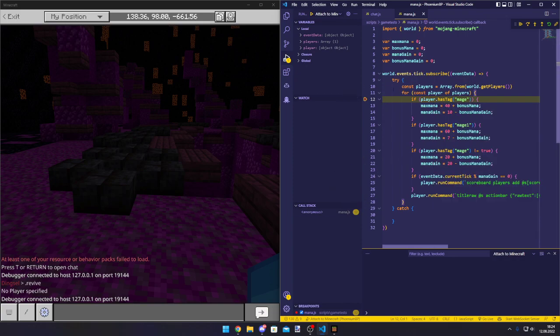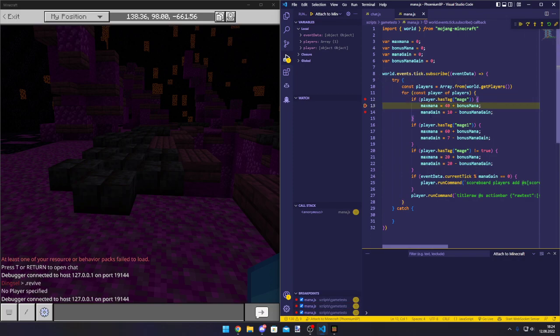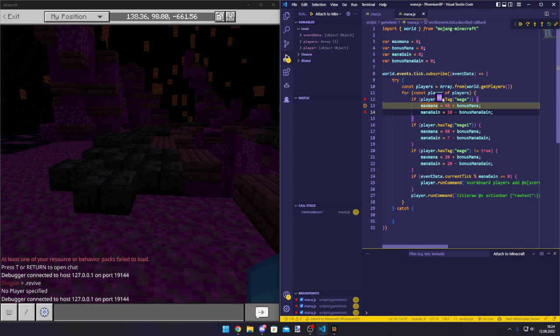But of course, you can do more things with it. Like for example, if you have like a variable that you need to check. For example, what is bonus mana? We don't know what bonus mana is. We just hover over it and then we can see zero. Our bonus mana gain, it's also zero. We can hover over variables to see what they are. This doesn't really make sense, but yeah.